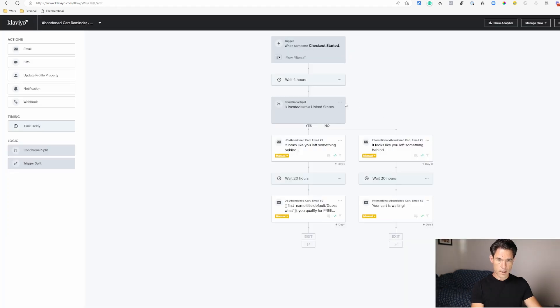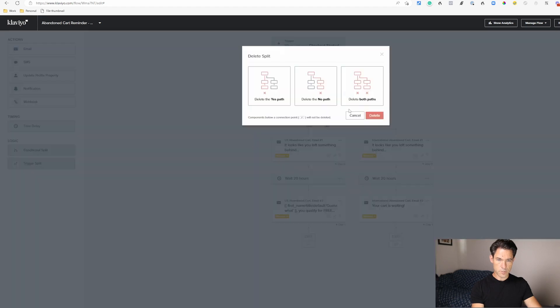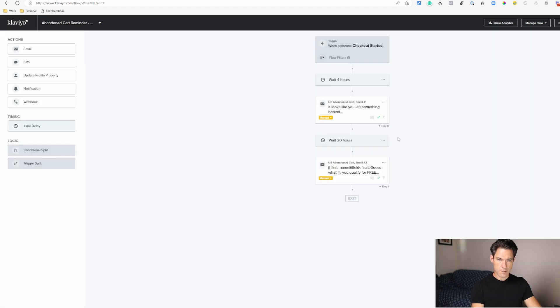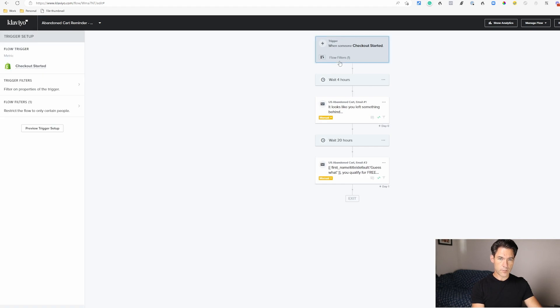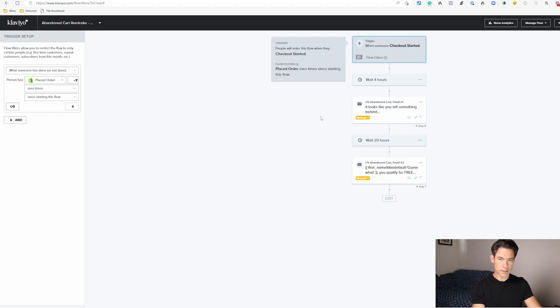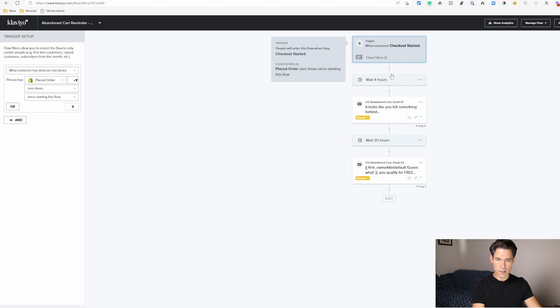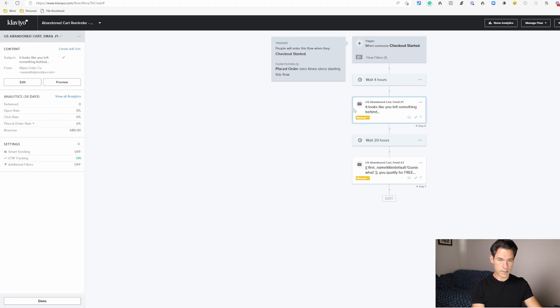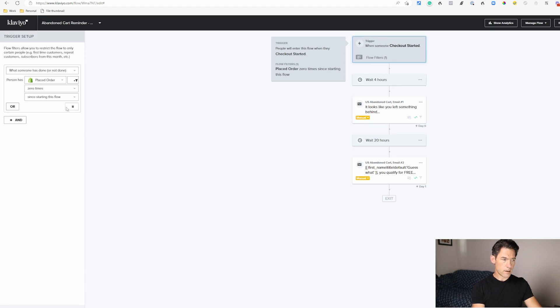Starting from the top, the flow filters are evaluated at each step of the flow before the email gets sent. So what this means is that if someone has placed an order zero times since starting the flow, then when that's evaluated they will get this email after four hours. However, if they have placed an order then they'll get dropped out of the flow at that point.